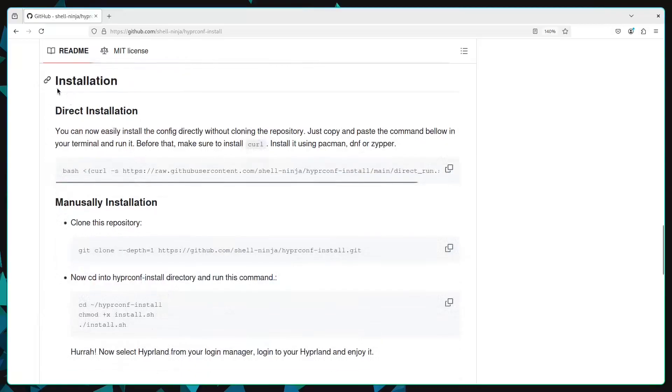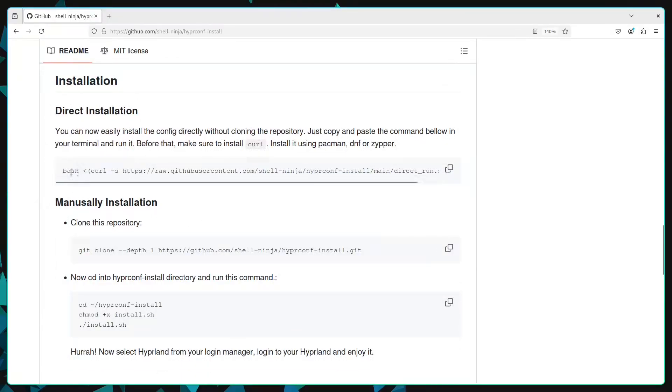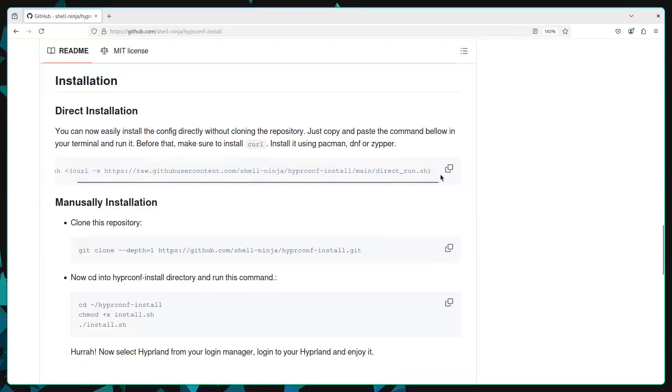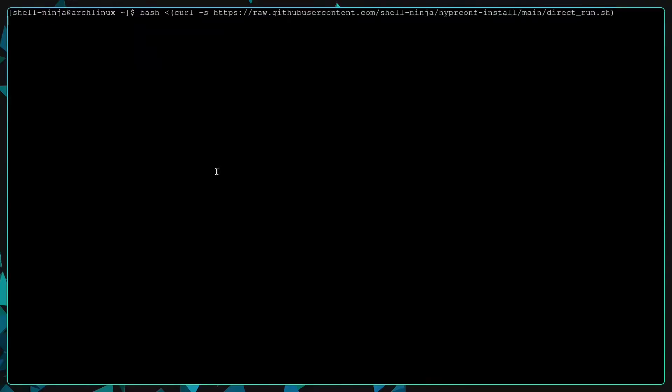Scroll a little bit down to the installation section, you will find a link to directly install. Just copy it and paste into your terminal, and it will start the installation script.